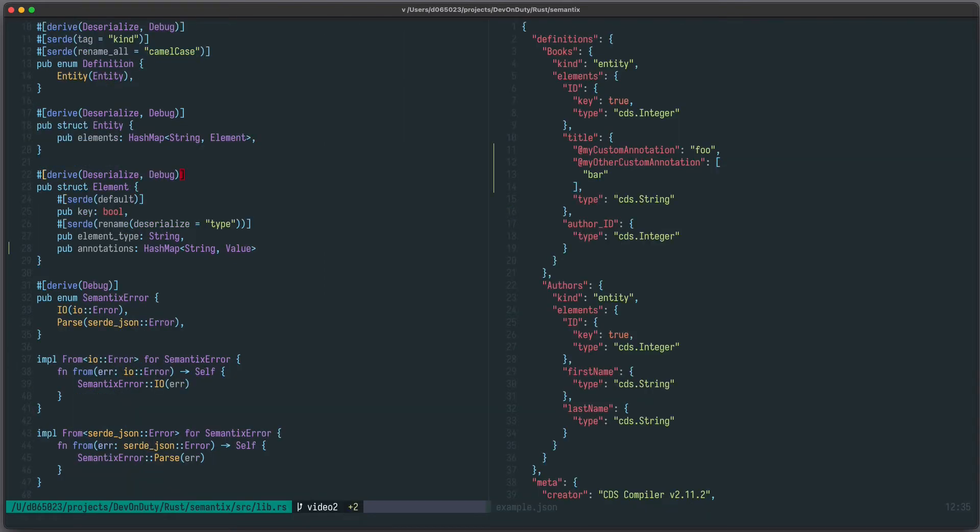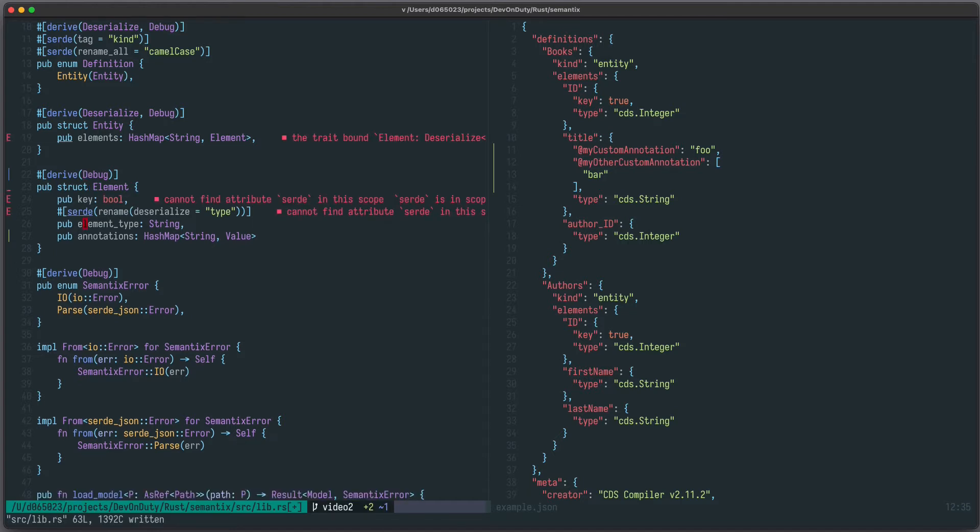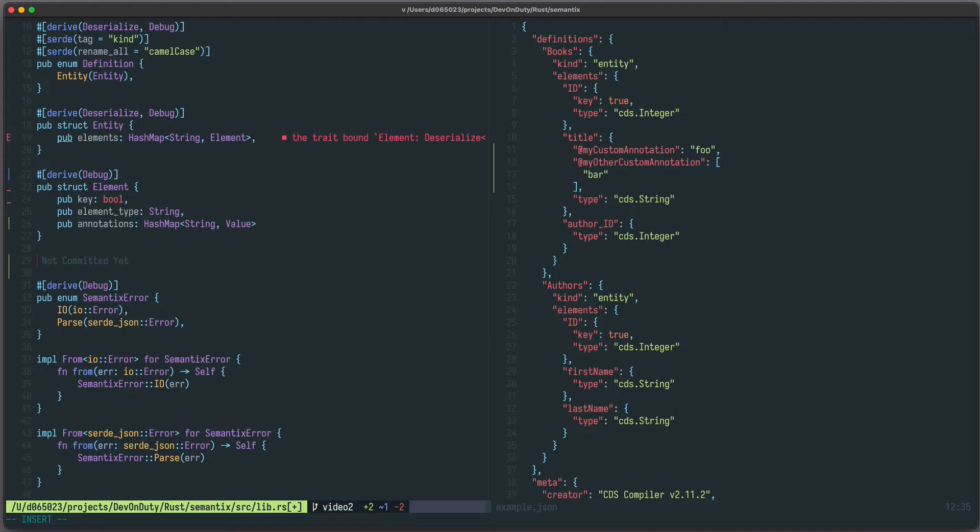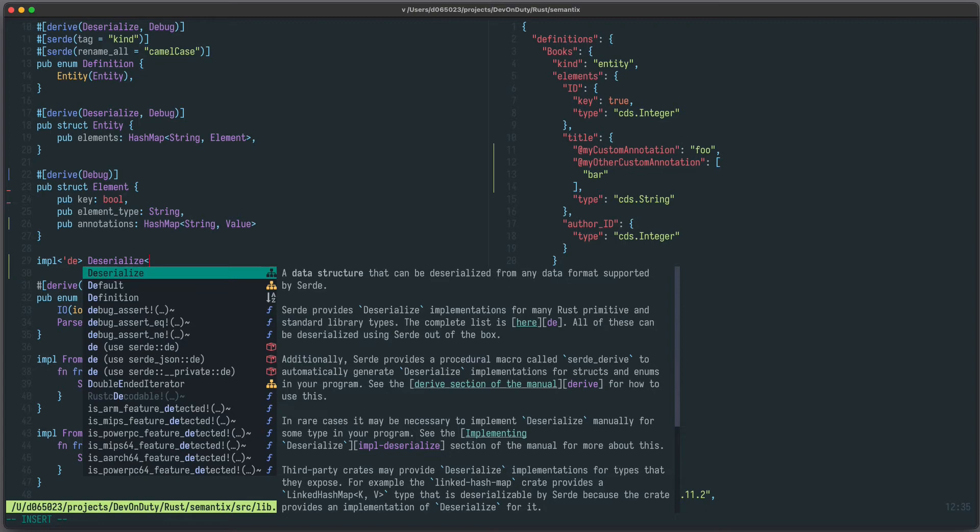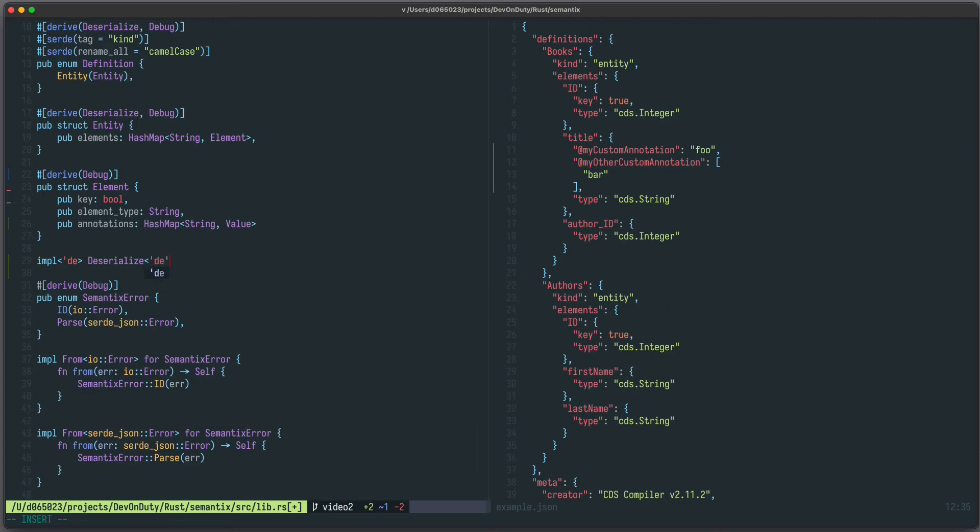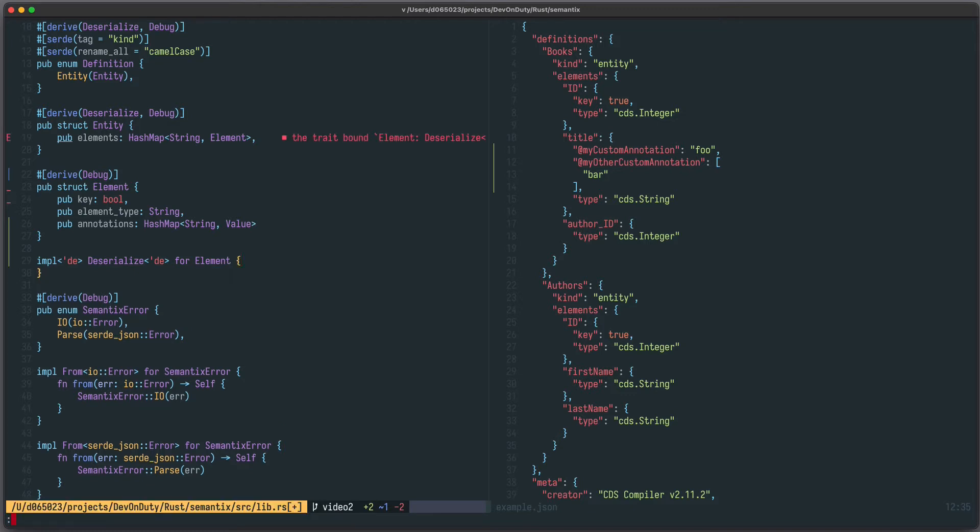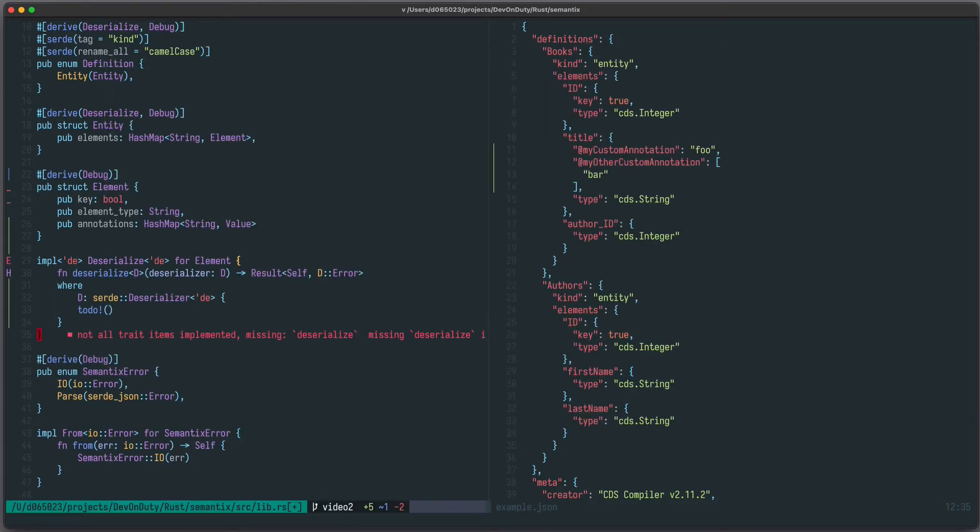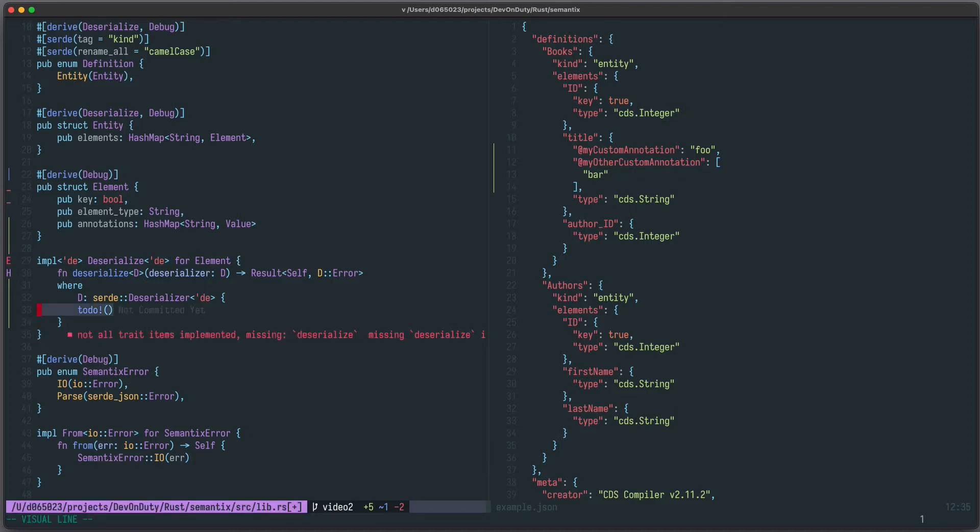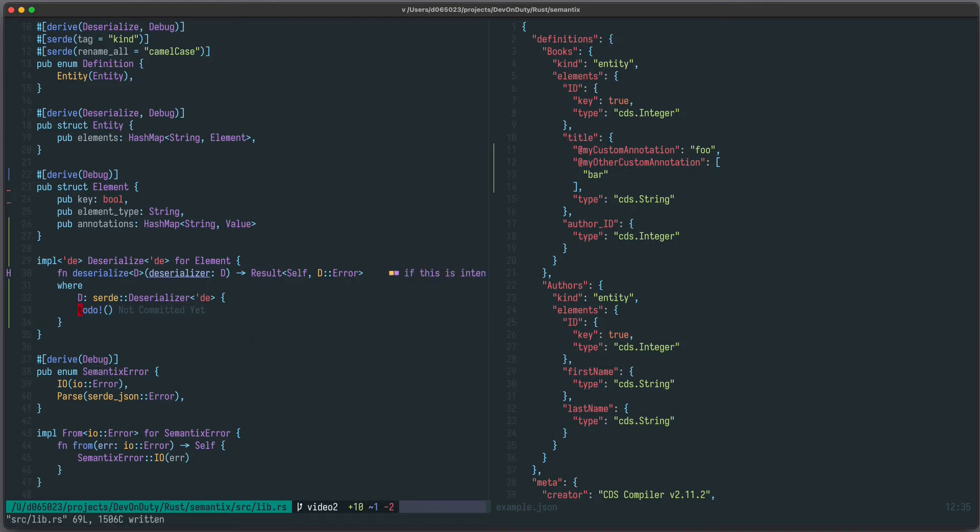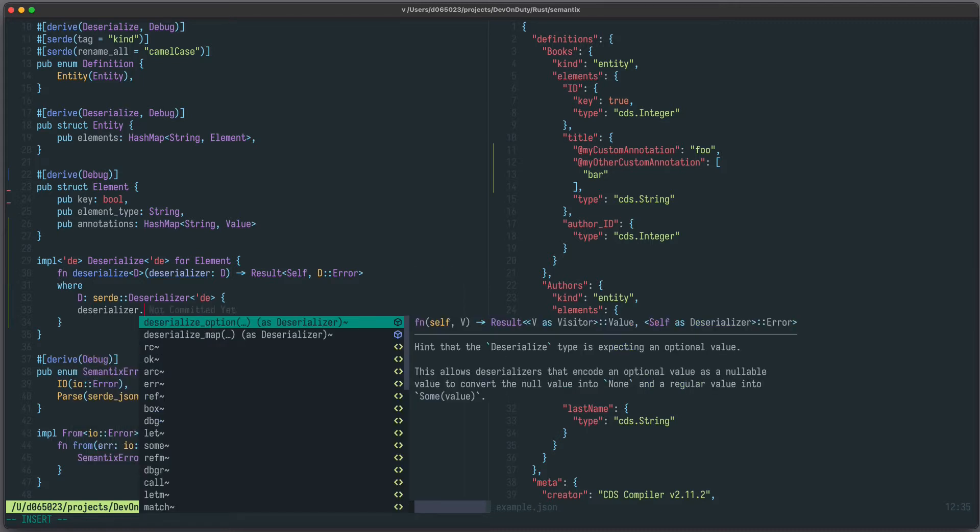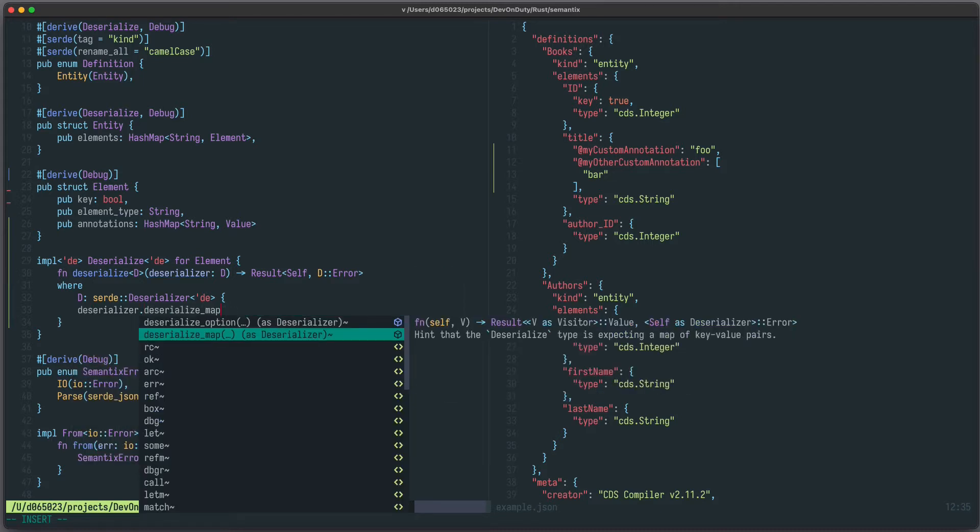Let's remove derive deserialize and also those Serde attributes. Now we can implement deserialize ourselves. It takes a lifetime parameter and we implement it for our element and we add those missing members. As you can see, there's only one method called deserialize which we need to implement. The only thing to do in this method is to take the deserializer and call deserialize map.